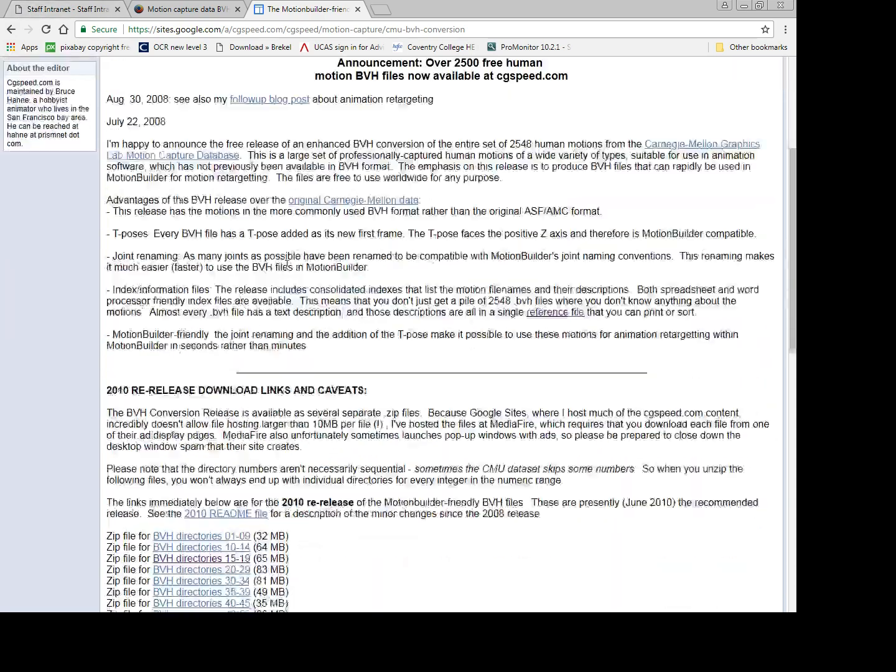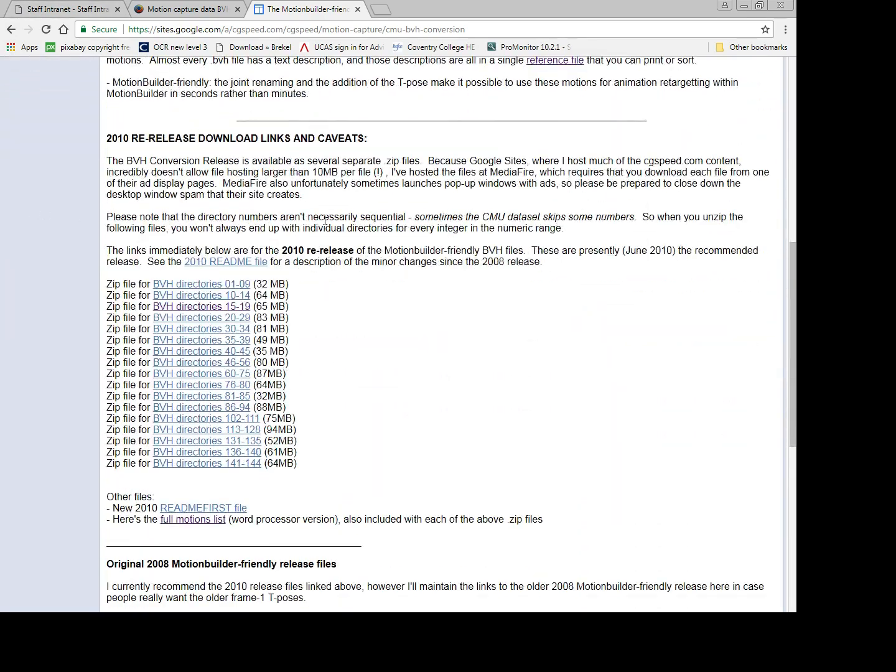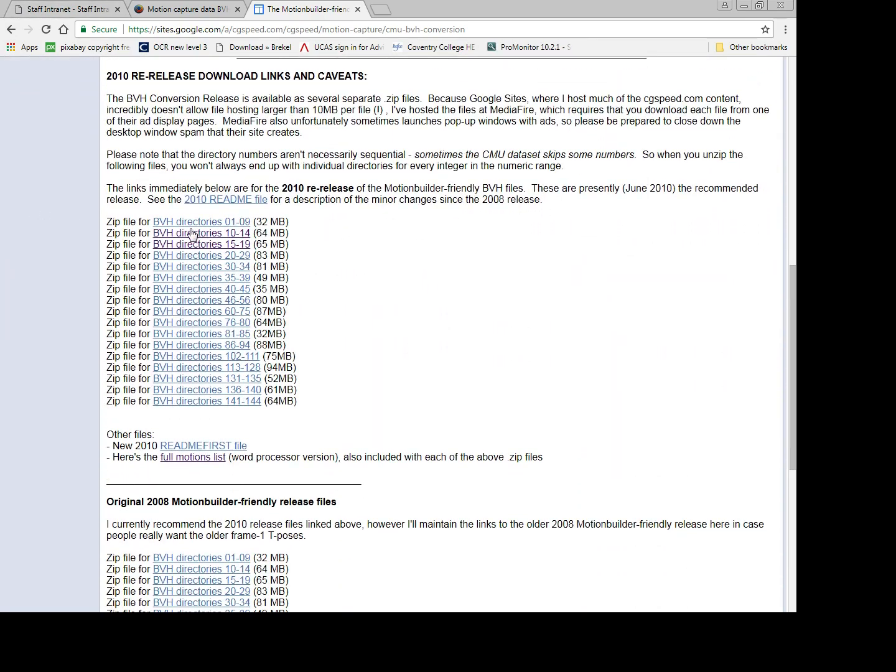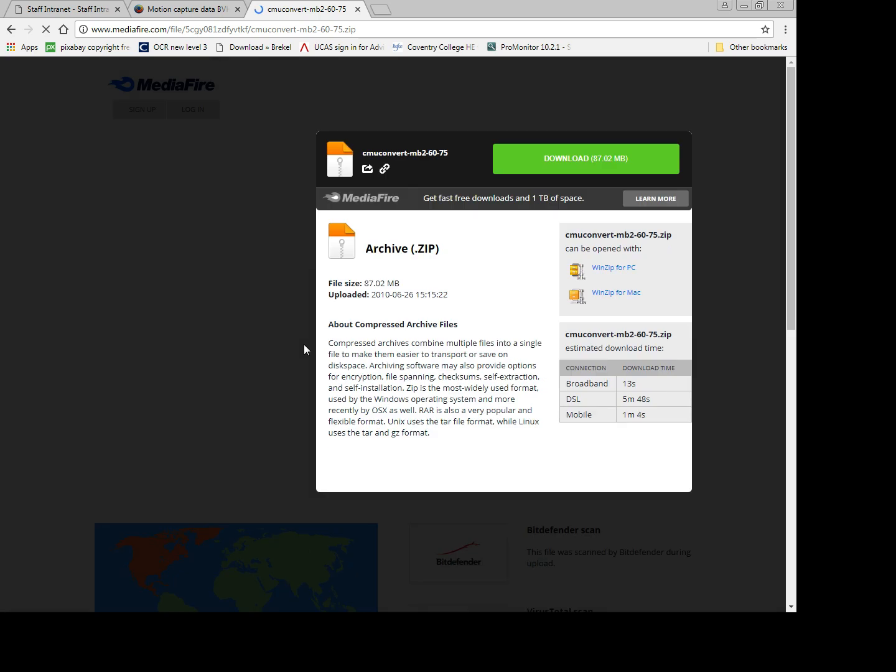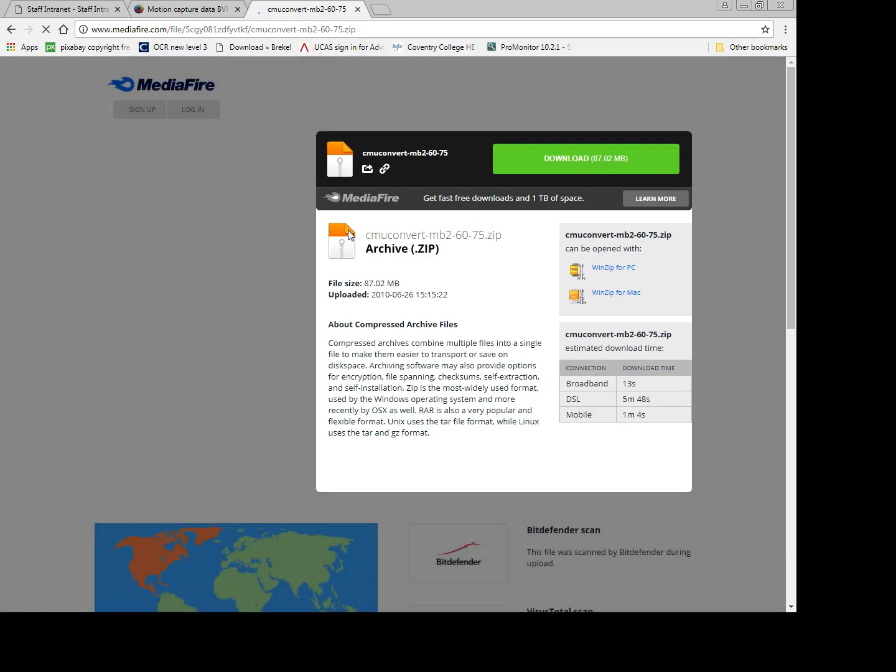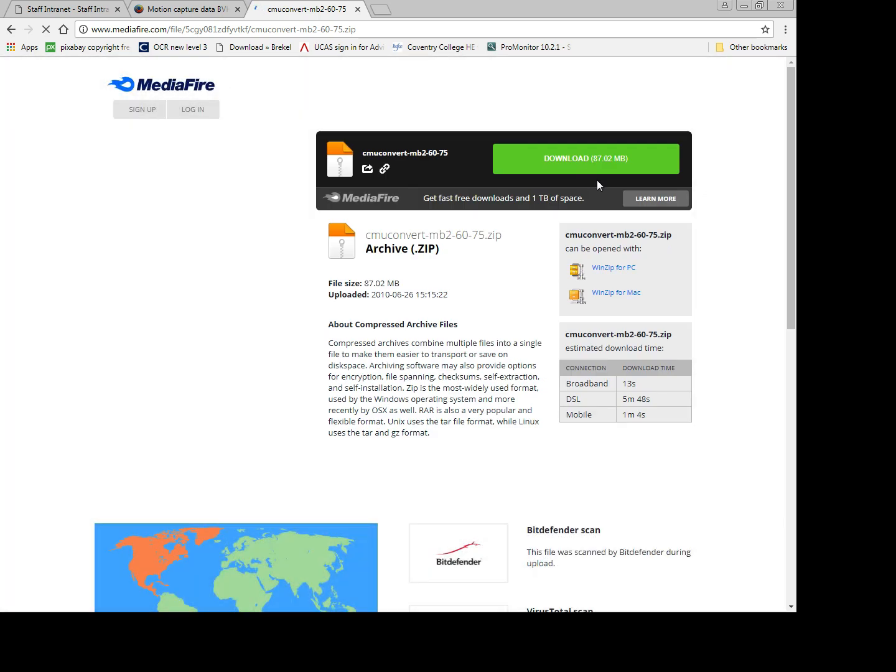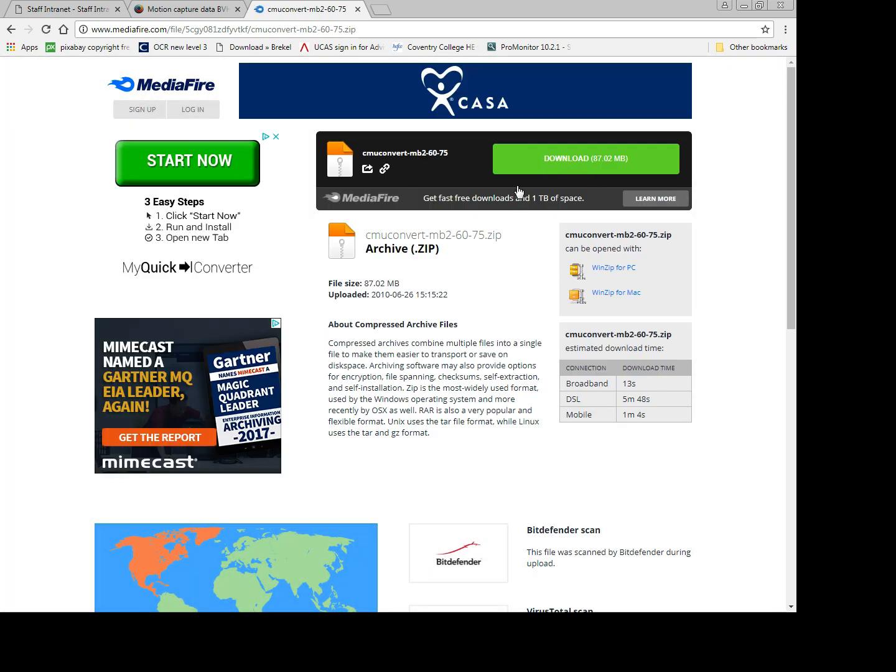And down here we can see we've got all these directories for different mocap animation data files. So this is all the character animation files that we're going to need, and it's just data that we can apply to our model. I've already clicked and downloaded a few of these. We can see I've downloaded that one there, so just give it a click.